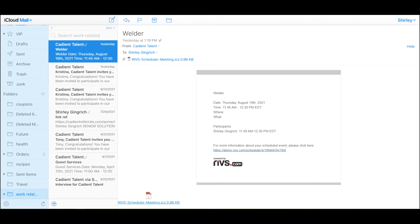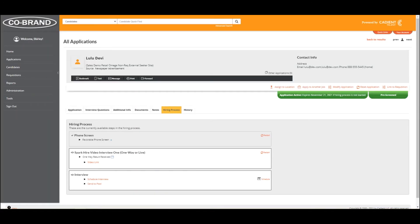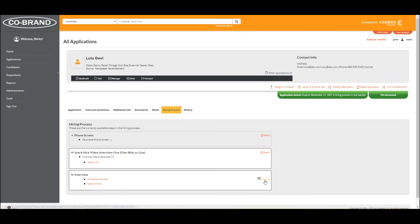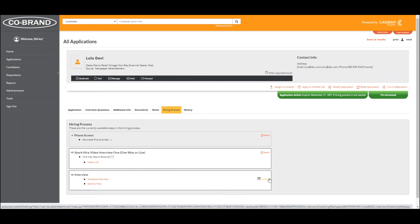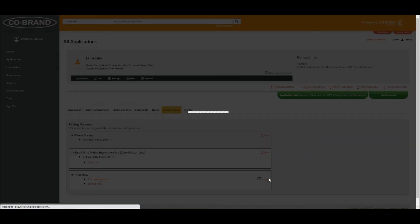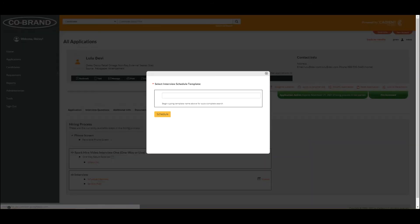Let's take a look at how easy it is for the candidate to get scheduled and get that email for self-scheduling. The interview can take place anywhere in the workflow and could be multiple different steps within the workflow. This can be for positions or requisitions. You simply click on the schedule.